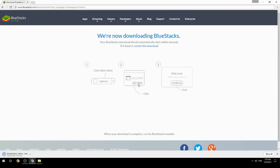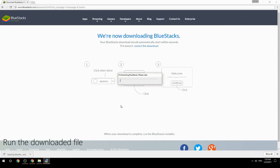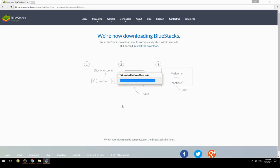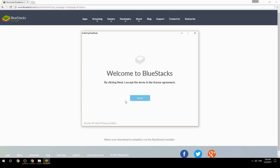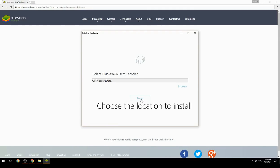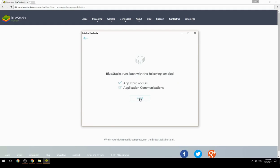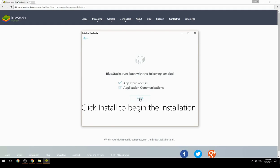Run the downloaded file, choose the location to install, then click Install to begin the installation.